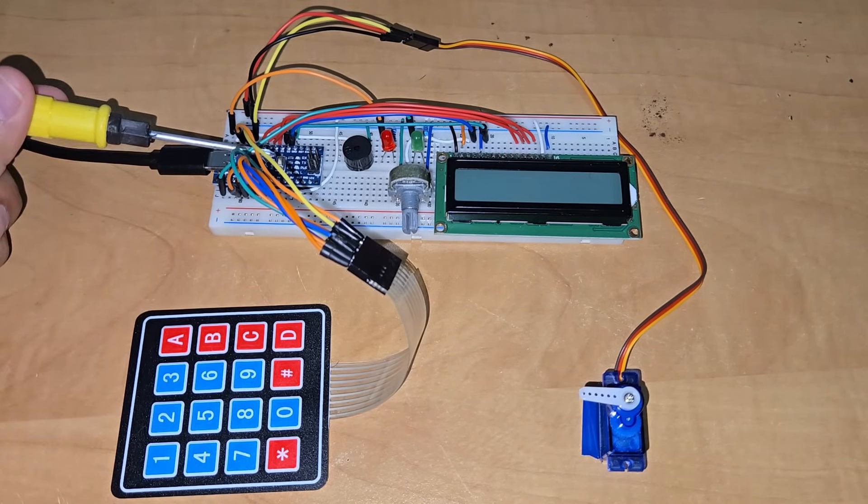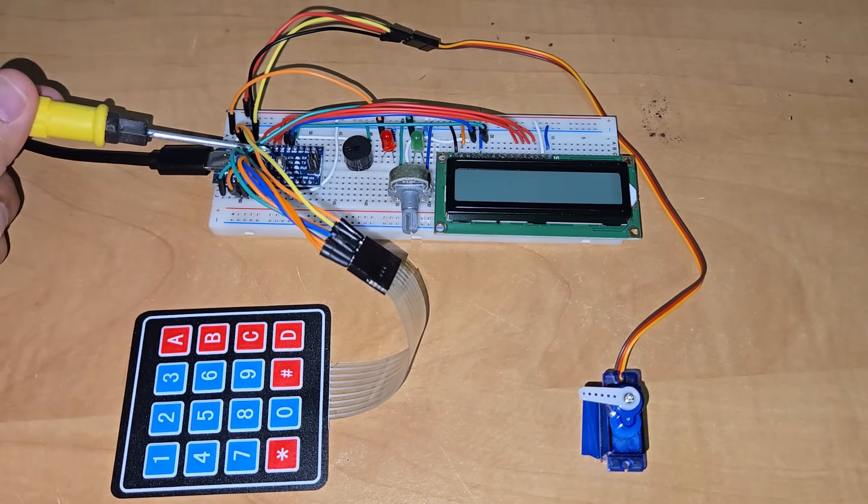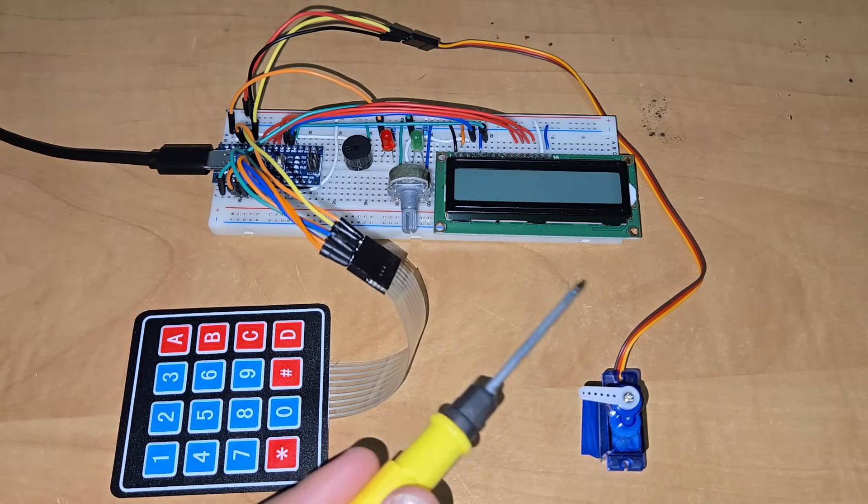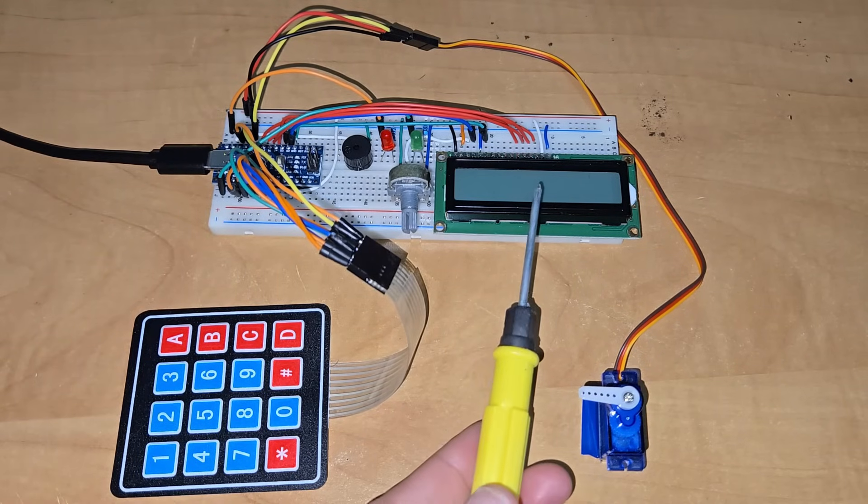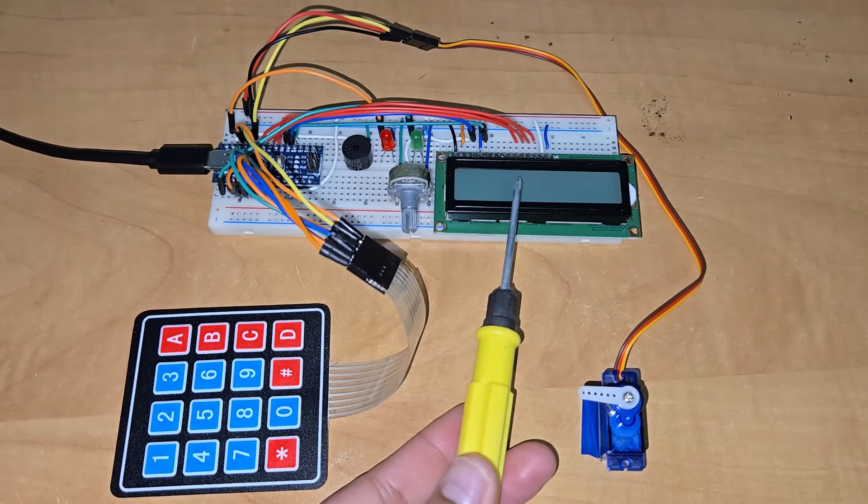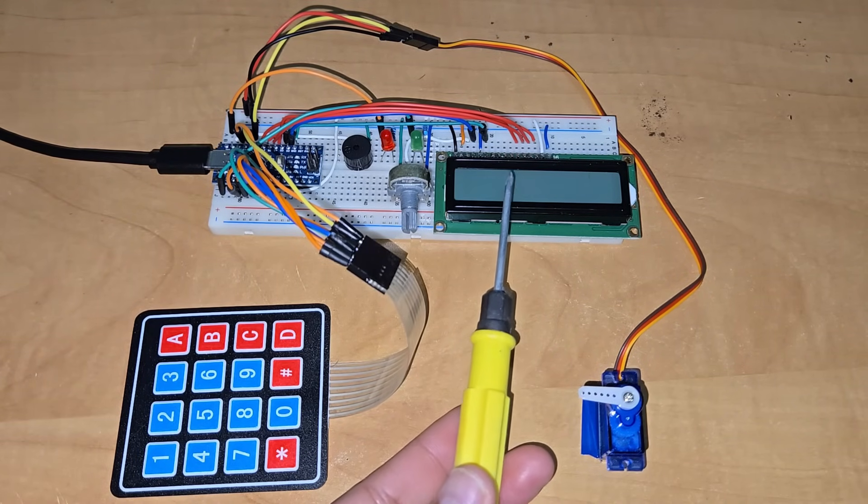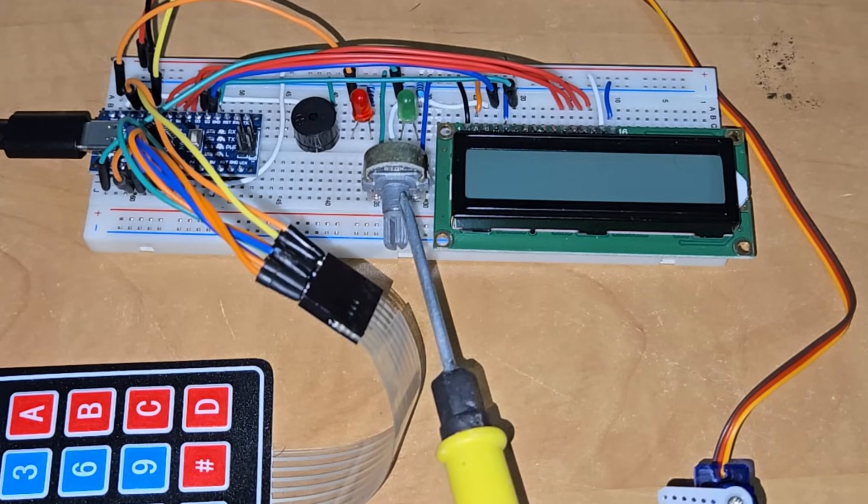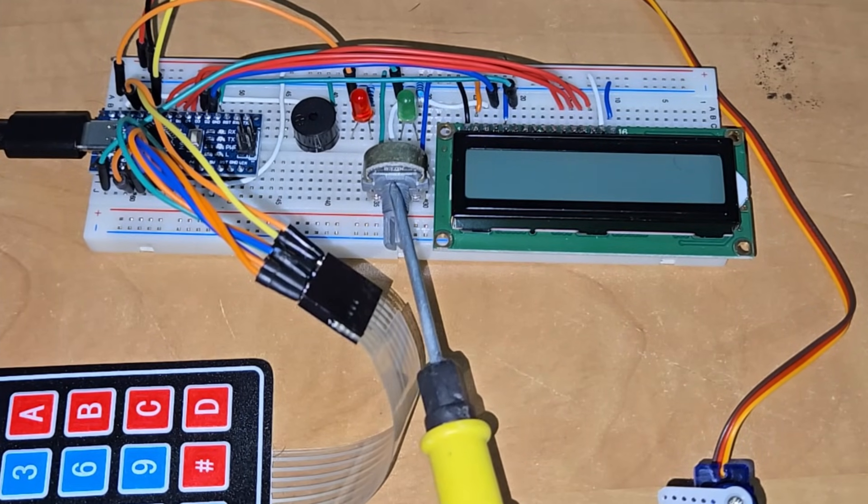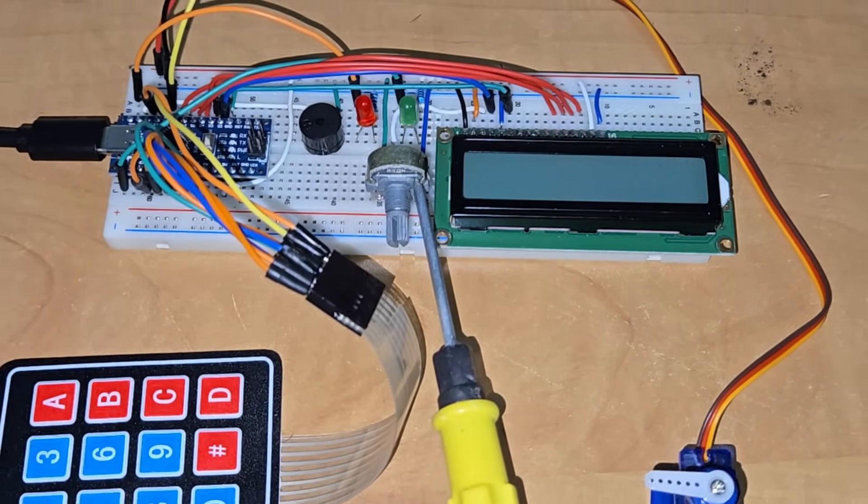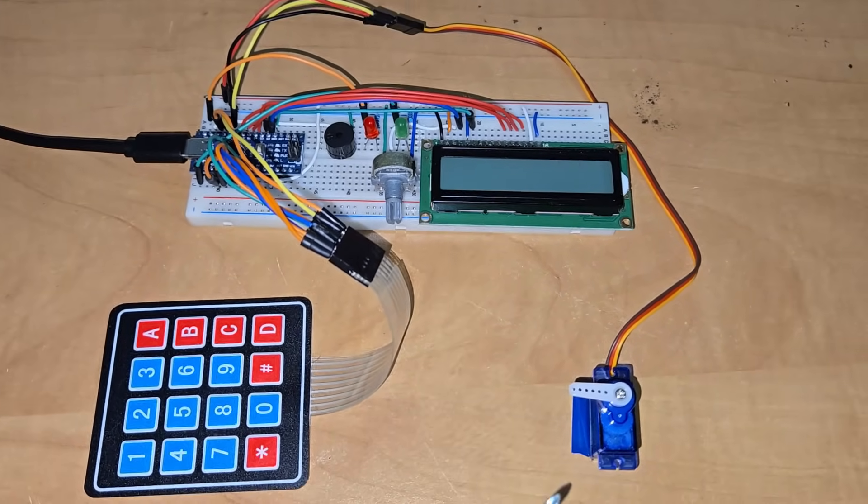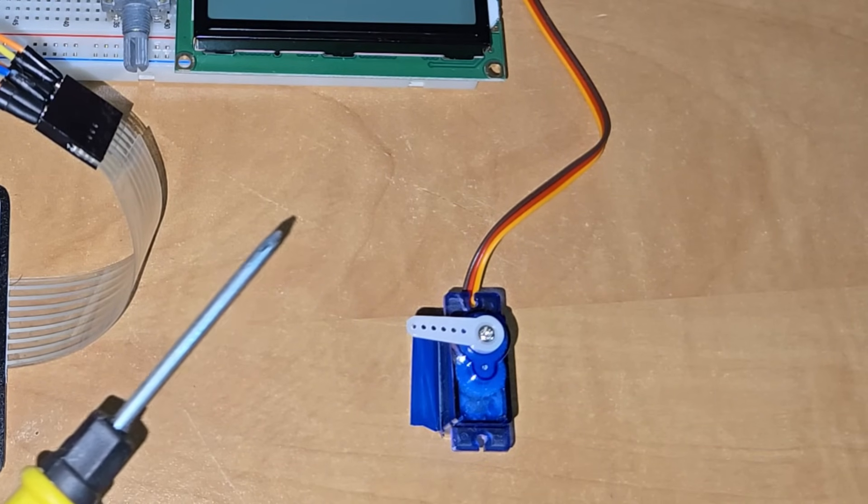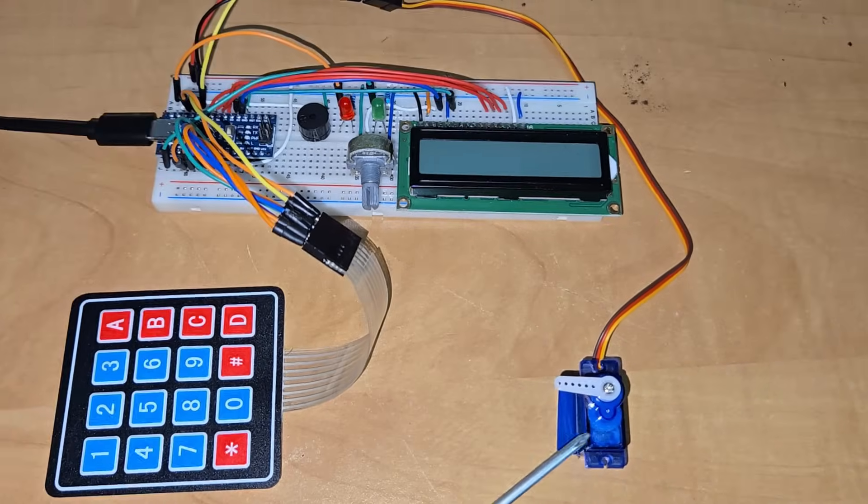This is the Arduino nano board connected to all the components. This is the 16x2 LCD display connected to Arduino via 6 digital pins. The contrast of this LCD is controlled using this 10K potentiometer. This servo motor acts as a tool for rotating the door.